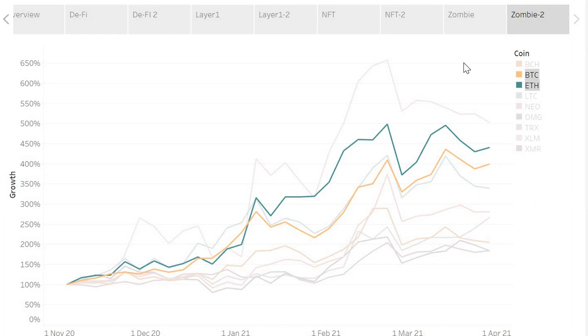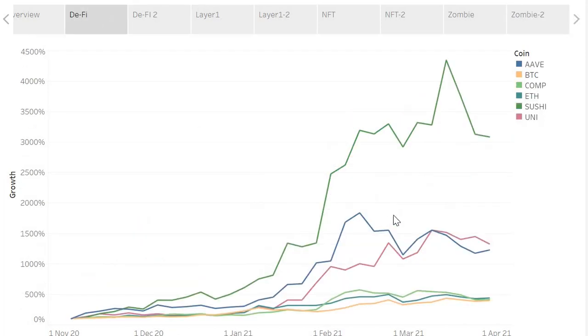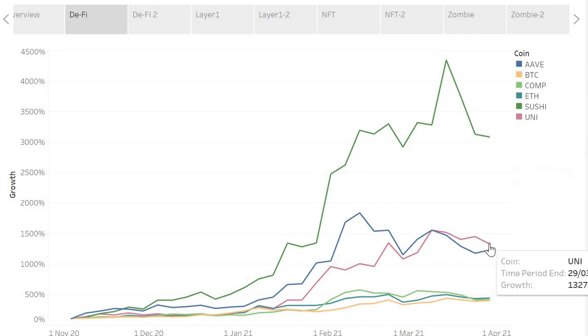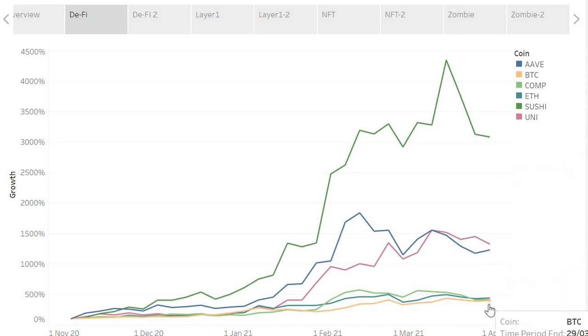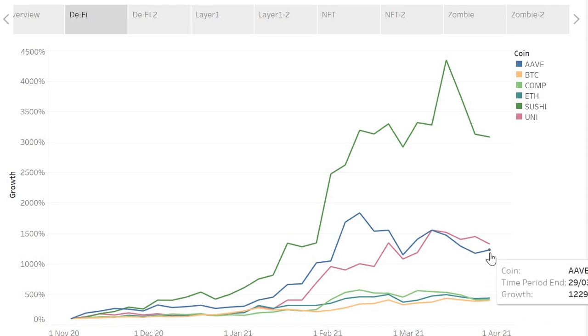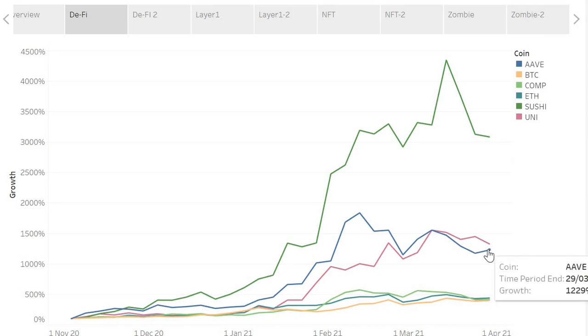Let's take a look at DeFi and some of the newer layer one solutions. Here we have some DeFi tokens: Aave, Compound, Sushi, and Uniswap. Clearly the winner here as far as growth versus November is Sushi Swap, and then we have Uni, we have Aave, and then we have Bitcoin, Ethereum, and Compound. Compound actually in the DeFi space underperformed versus competitors when we compare from November to end of March. But these three large DeFi tokens have way outperformed Bitcoin and Ethereum, so they were very good holds.